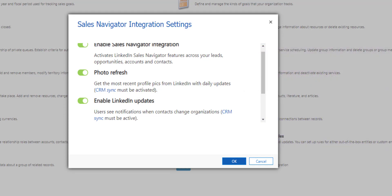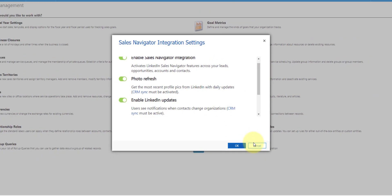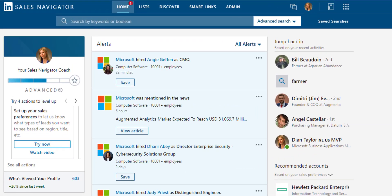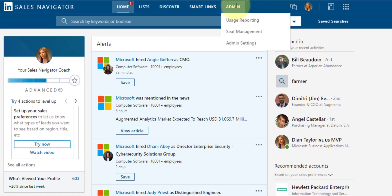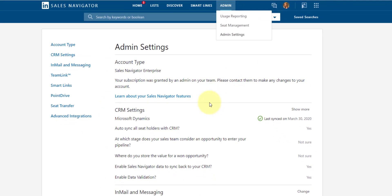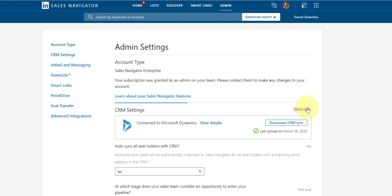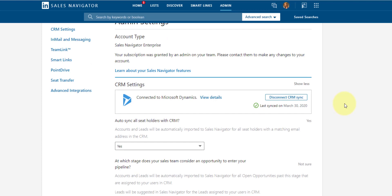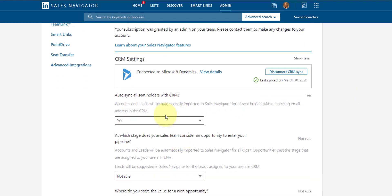Okay so that's it from the Dynamics 365 side, now let's take a look in sales navigator. So as you can see I'm in sales navigator and I can go here to admin and I can go to admin settings. Now you can see that I already have this setup and you don't really have to do a lot to set that up. I'm actually not going to disconnect this from CRM but the only thing you have to really do is put in parts of the URL of your Dynamics 365 instance. Then you can see once that is set up and once your Dynamics 365 instance is connected to sales navigator we have some options. It says here do I want to sync all seat holders with CRM which means that accounts and leads will be automatically imported to sales navigator for all seat holders with a matching email address in CRM.